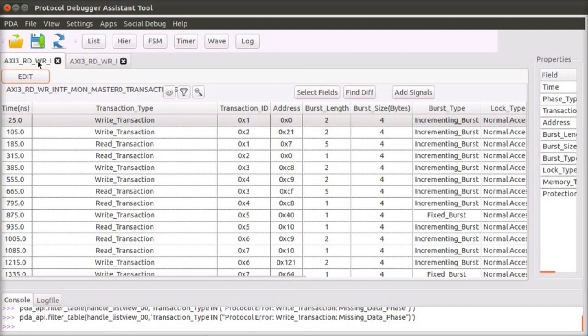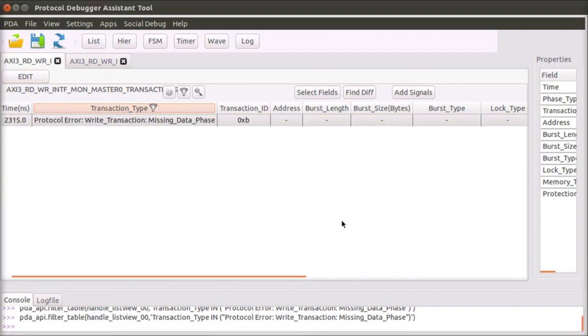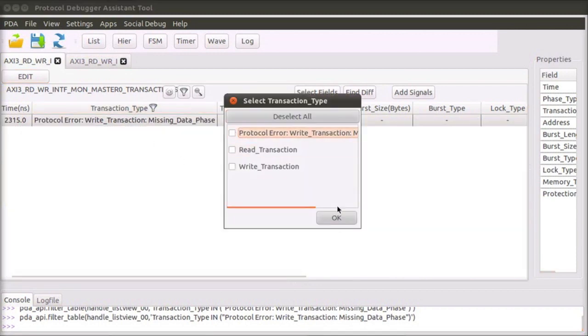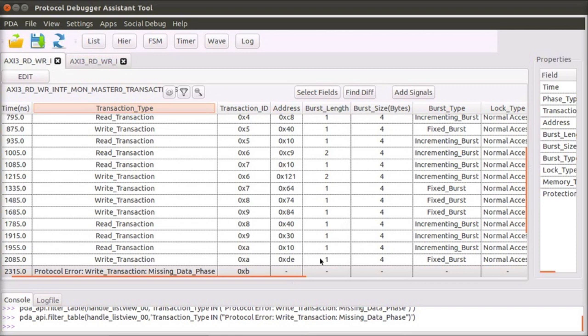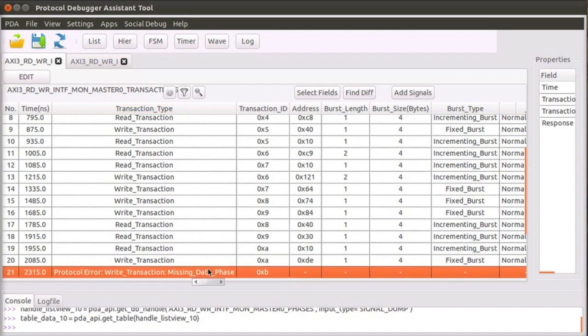The PDA performs the first level of debug for you by detecting and indicating protocol violations on the interface. In this case, the PDA indicates that the data phase of a write transaction is missing.